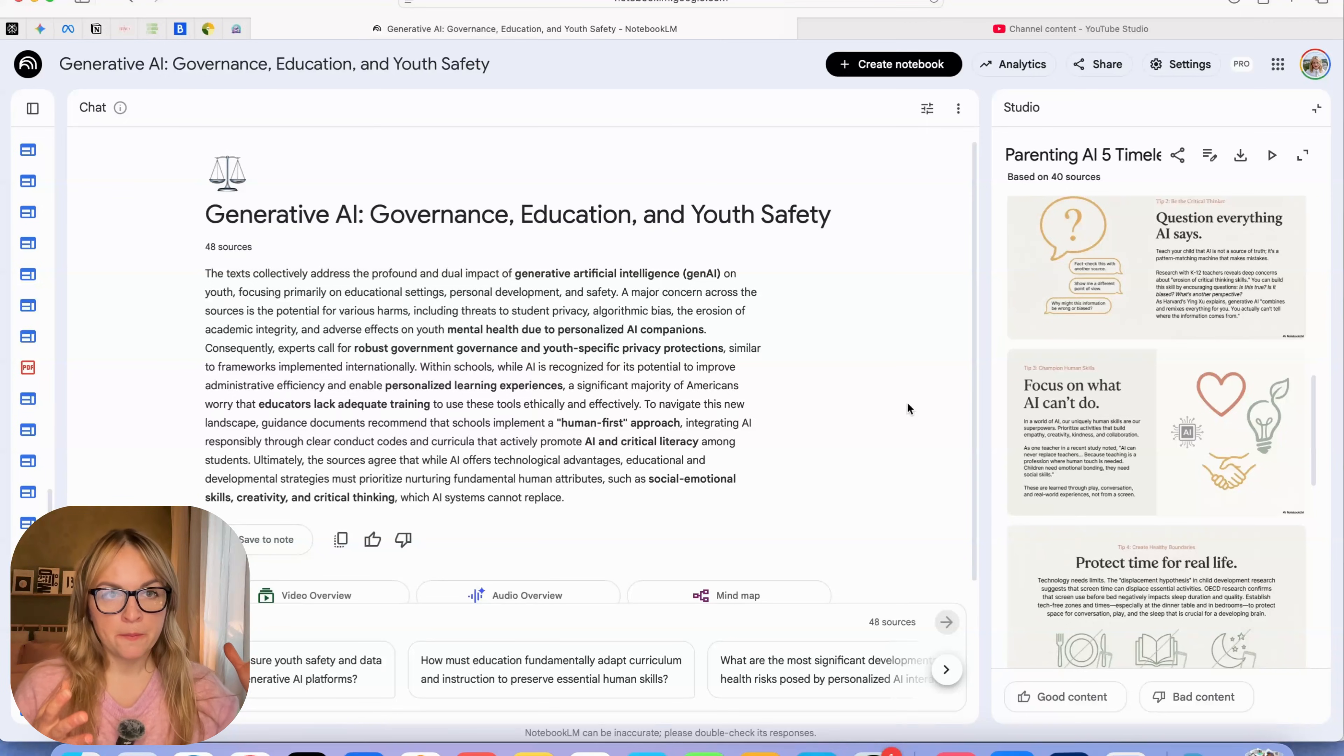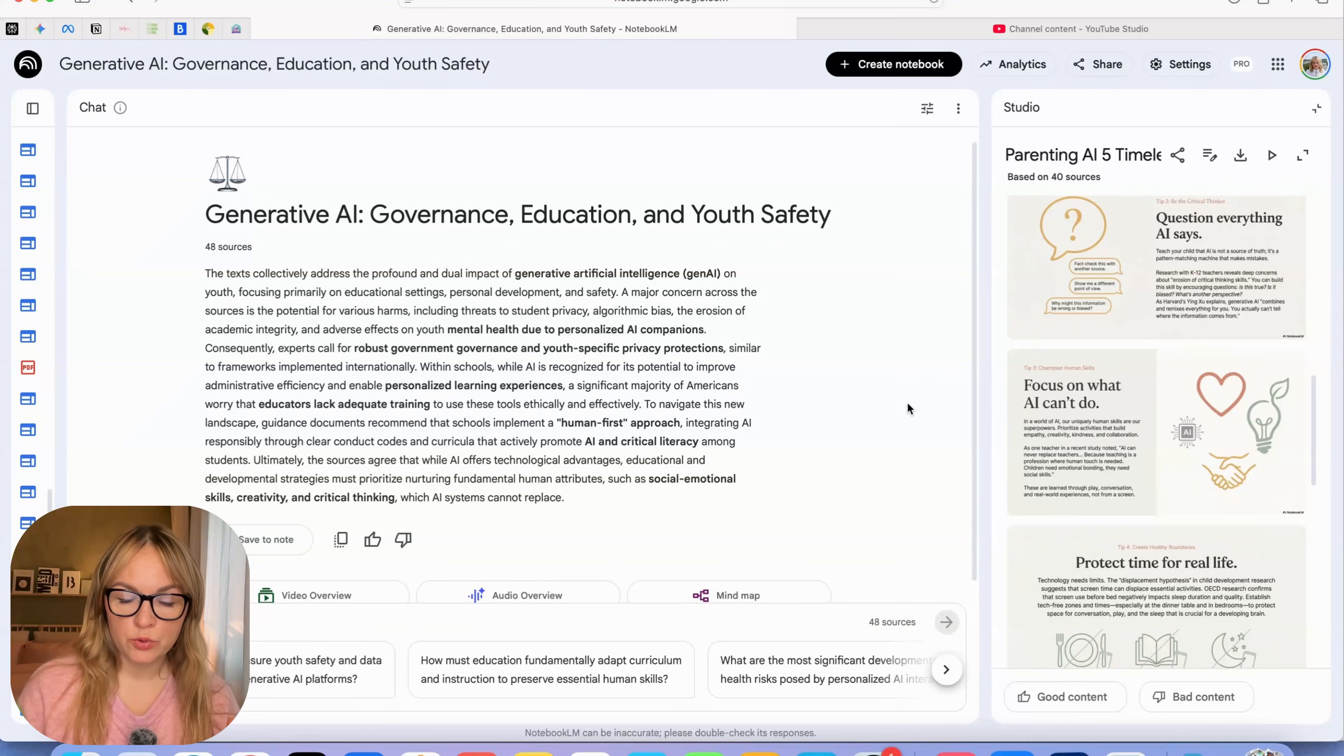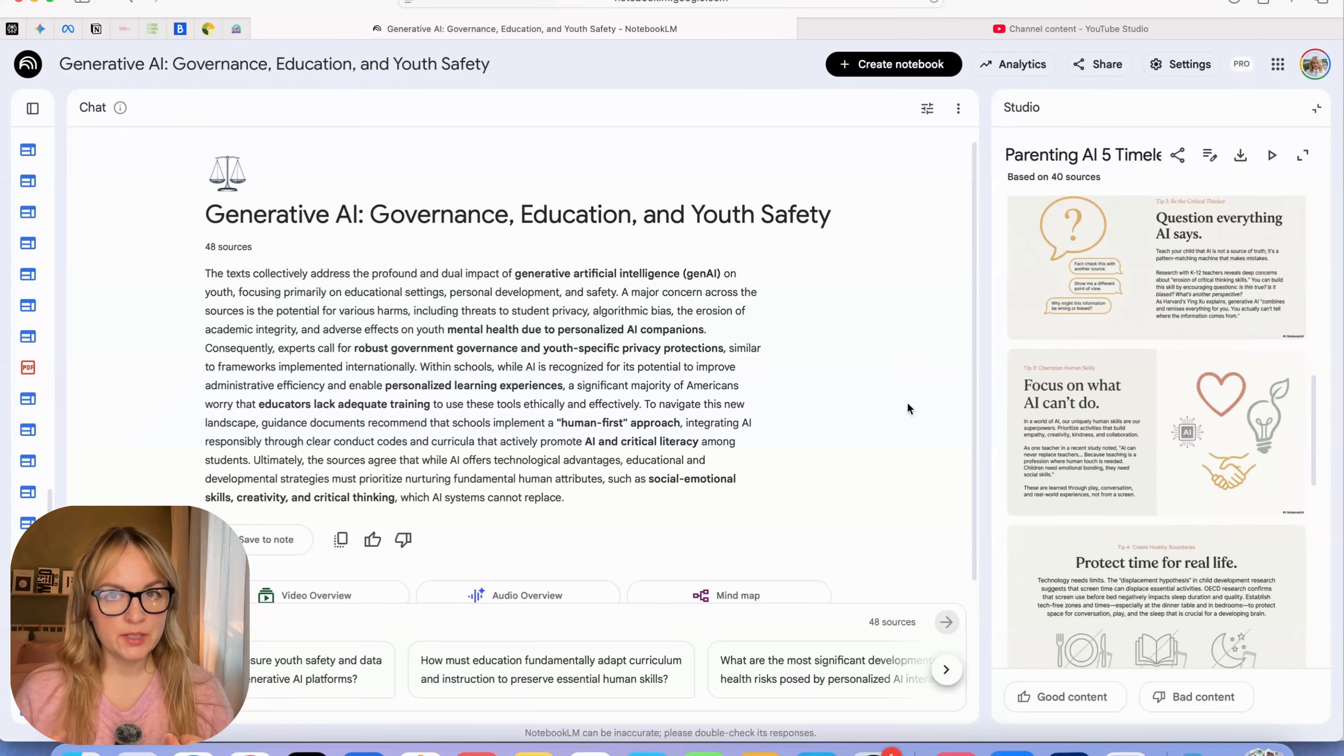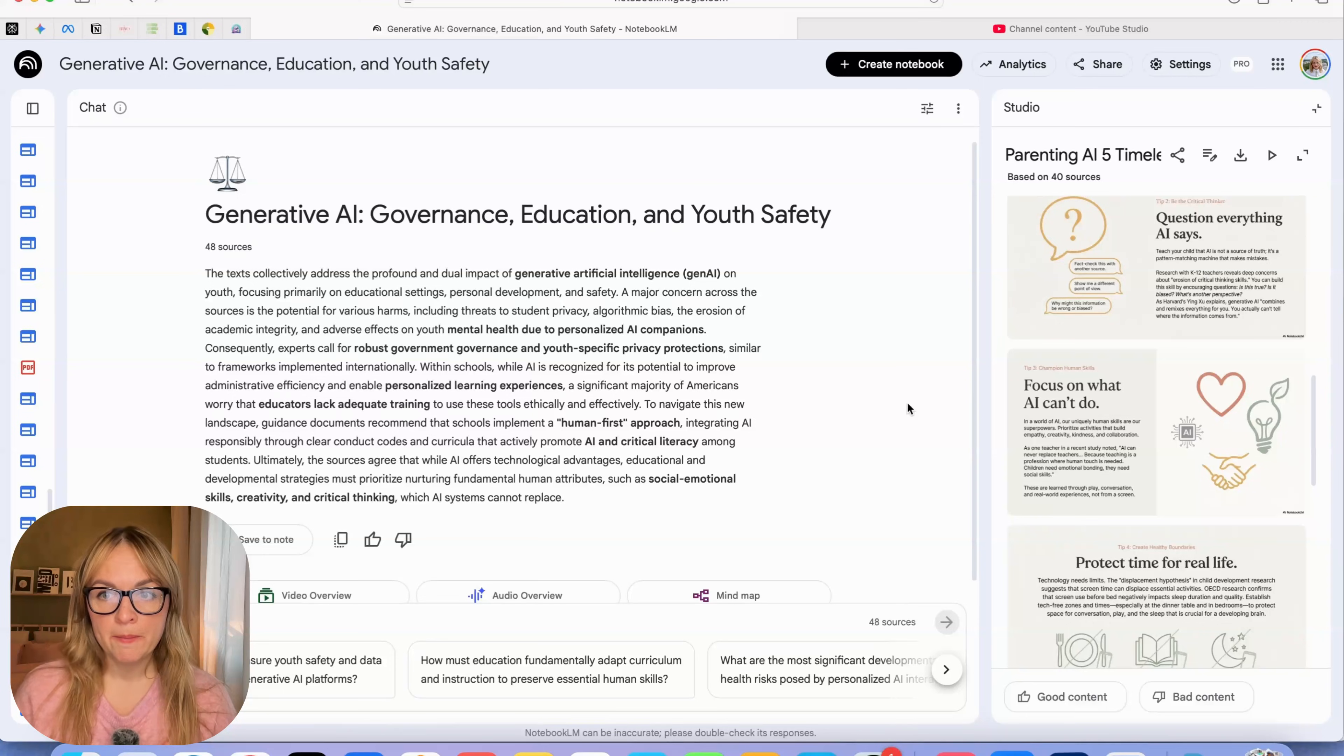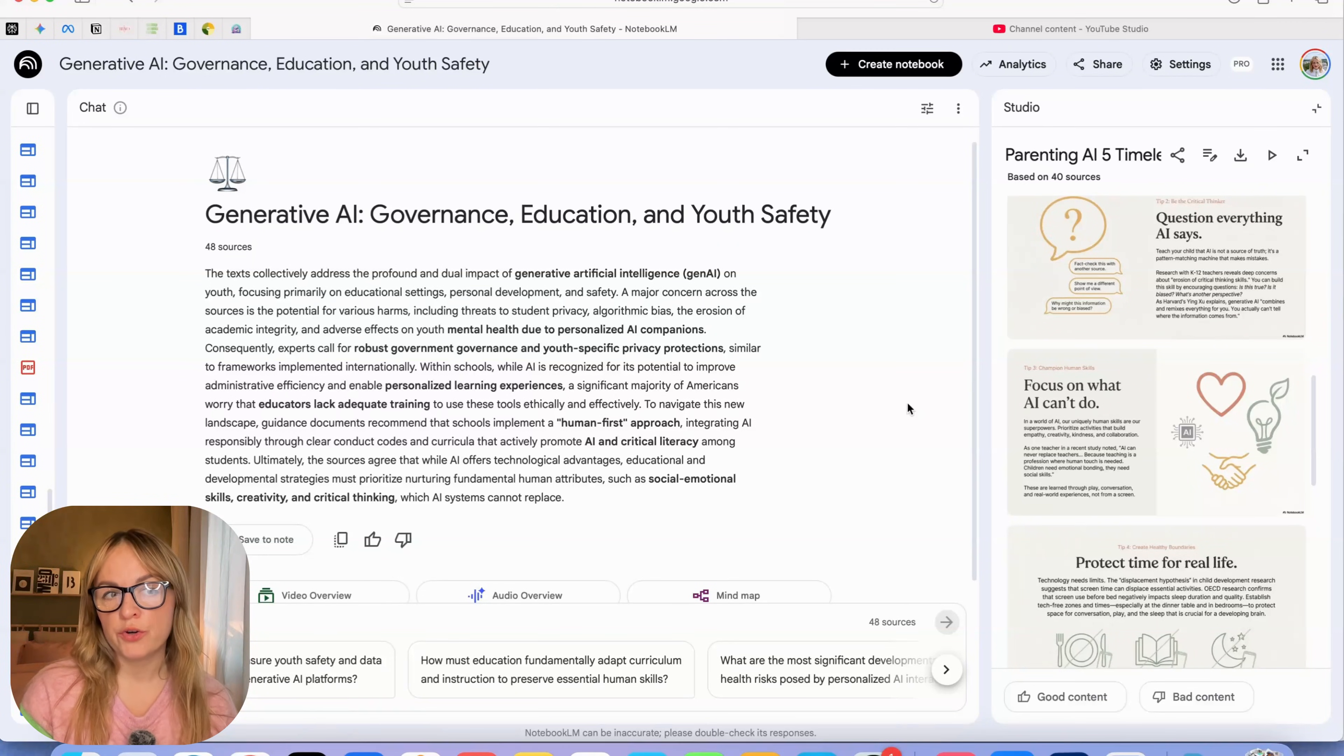If you ask ChatGPT to do this research, in most cases it will be okay, but you can never be sure because it could just hallucinate in the process and add information that is not true or reliable. And you would never know. Here you have control over the sources, which reduces this risk.